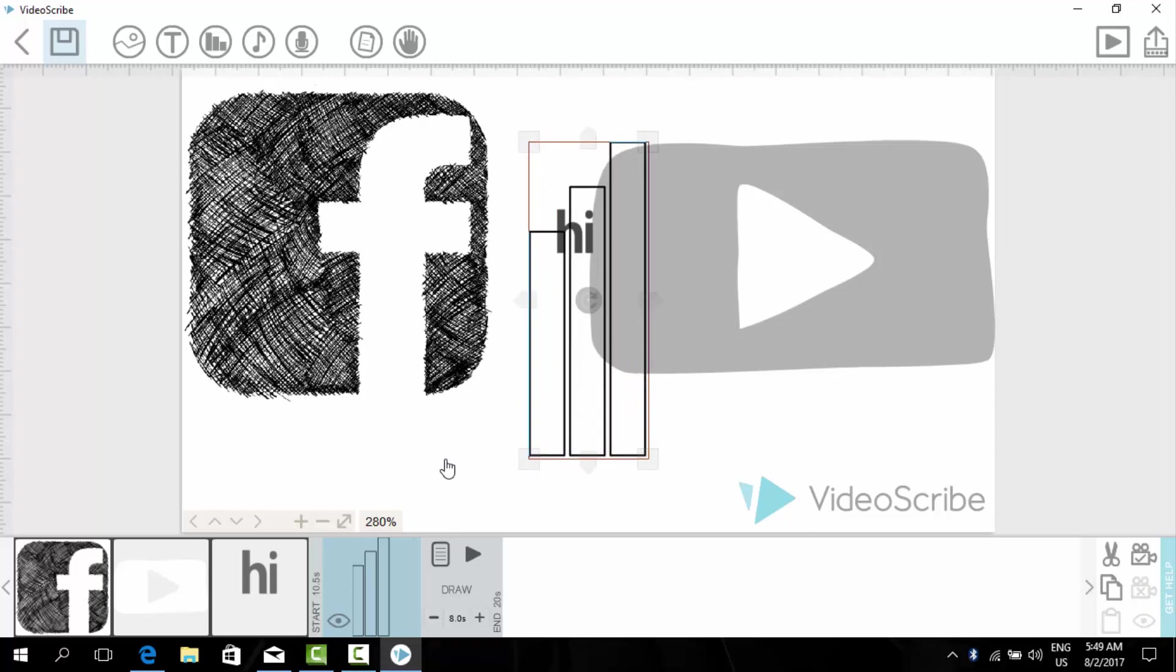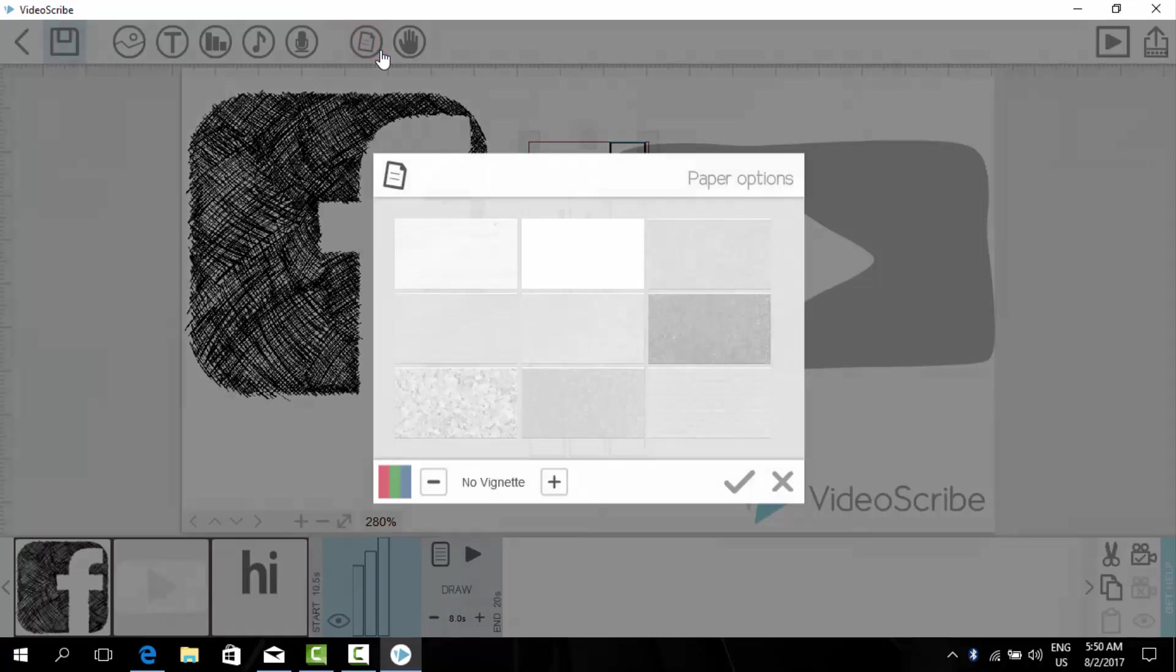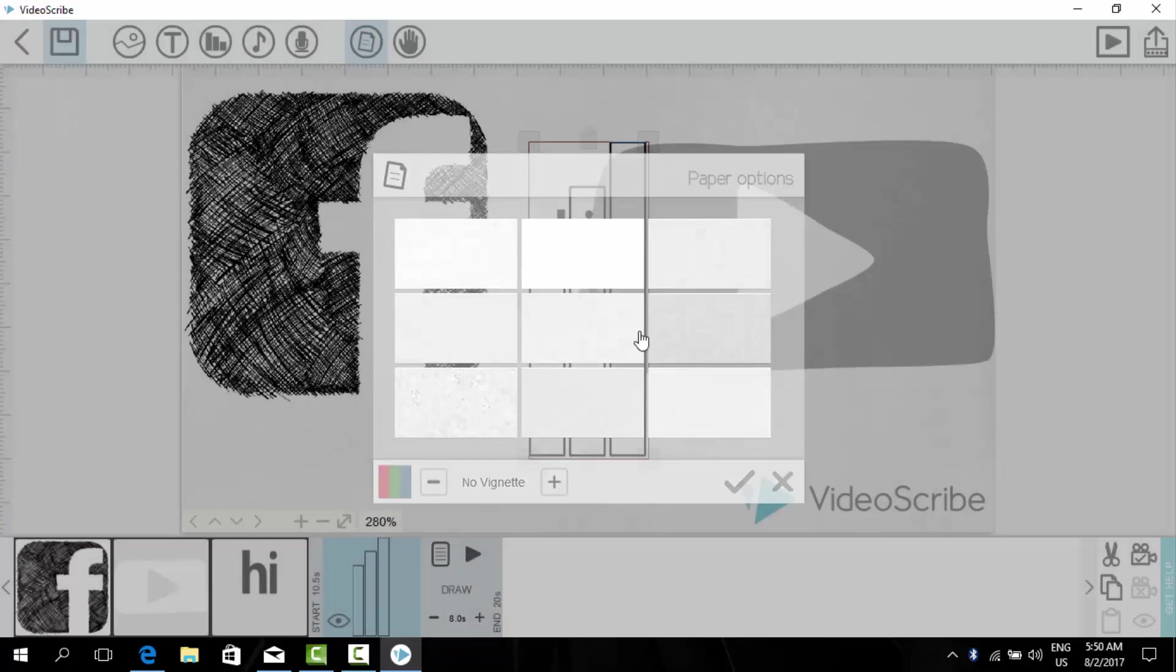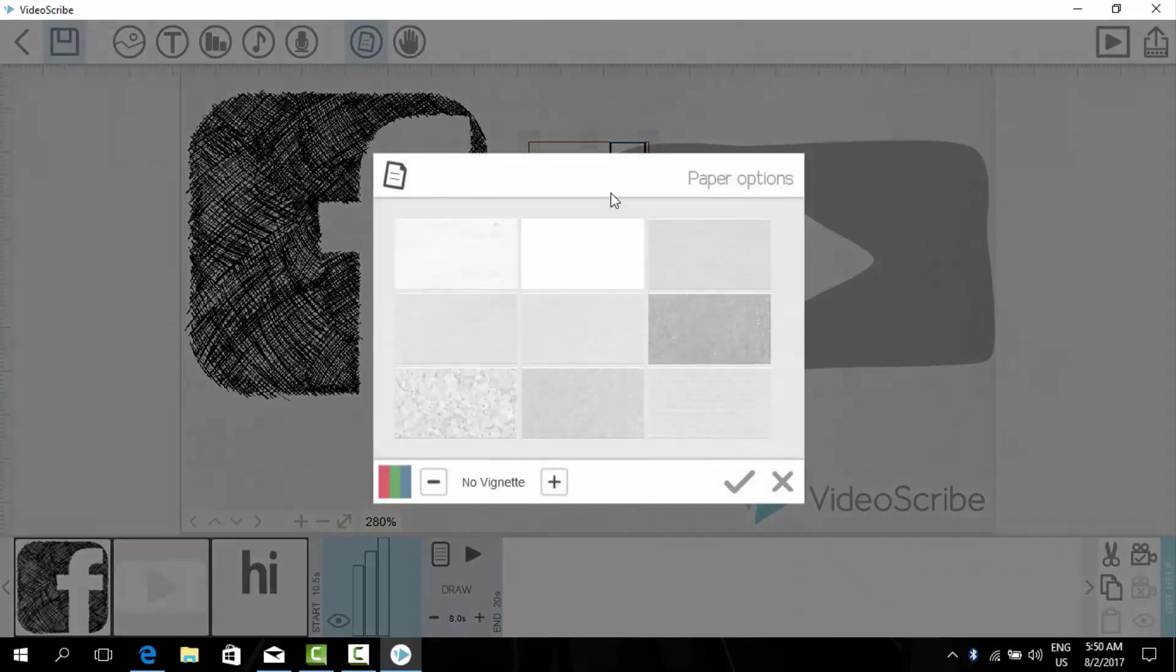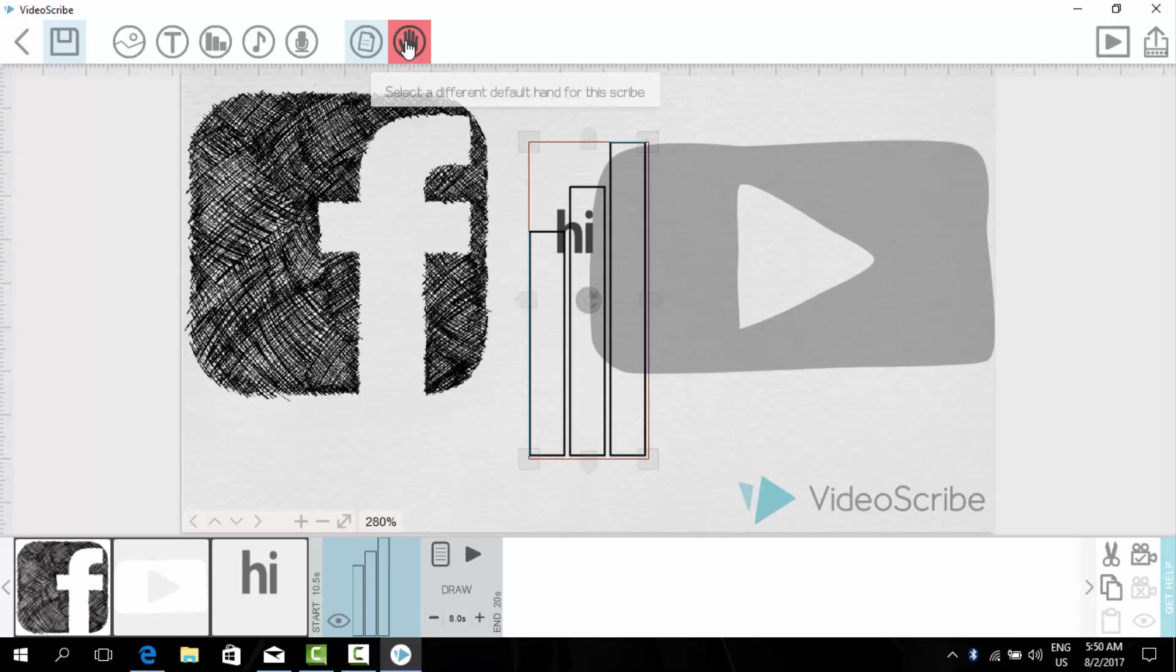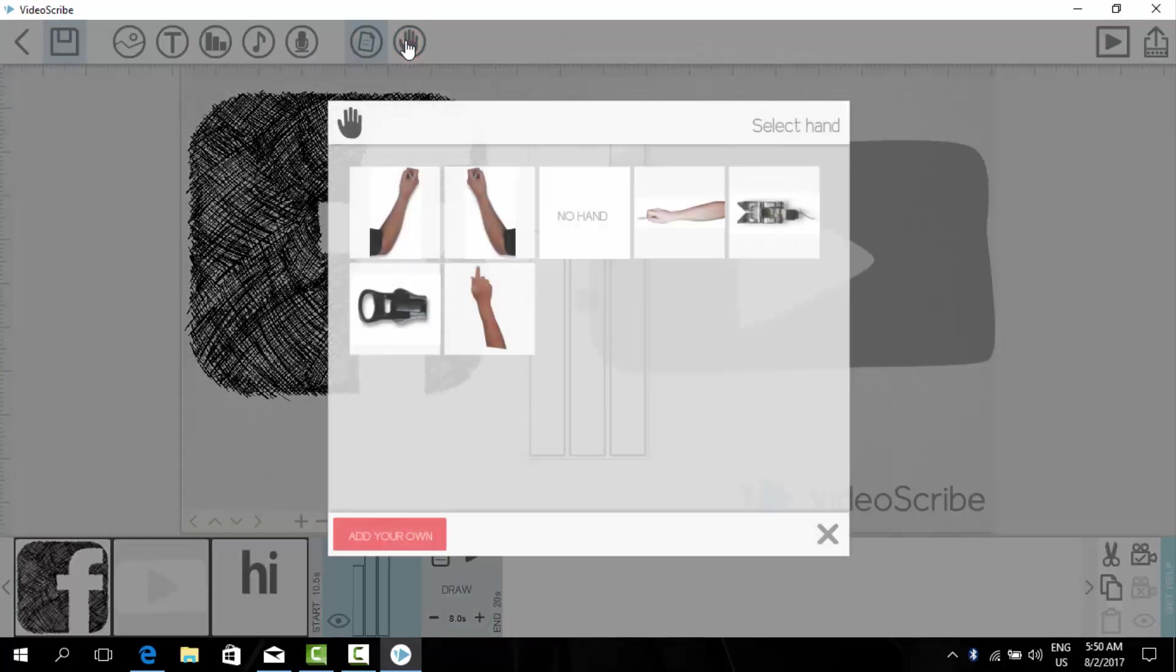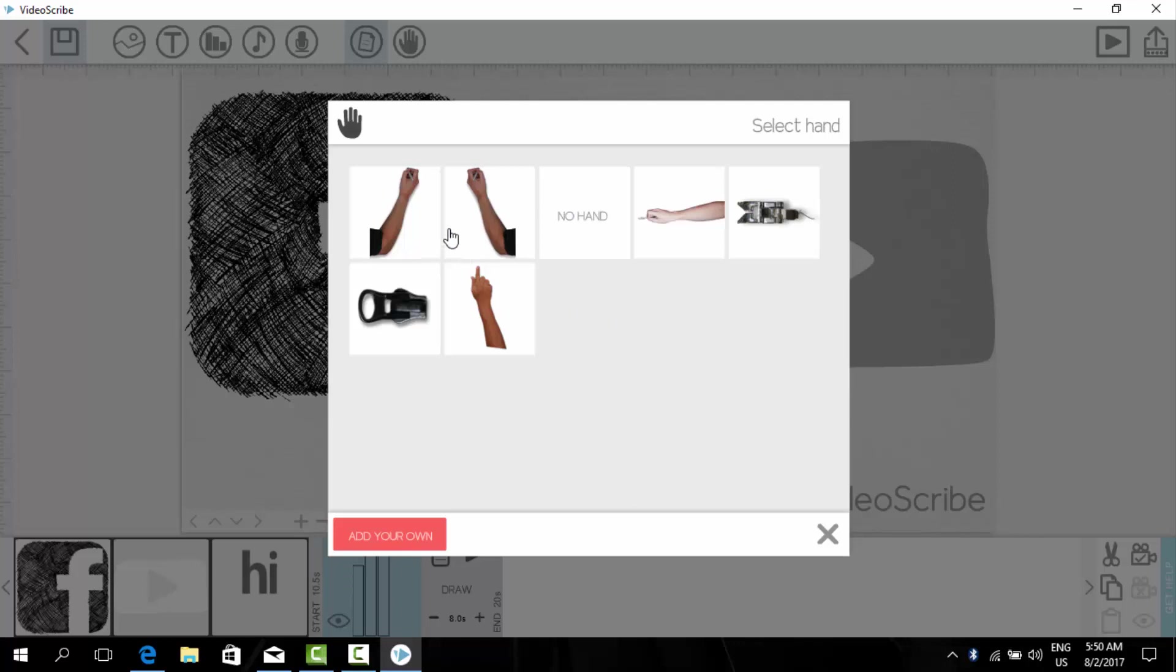And we can make many different kinds of things from here. From here we can add music, a voiceover, and we can also change the texture of the paper or you can say background here.